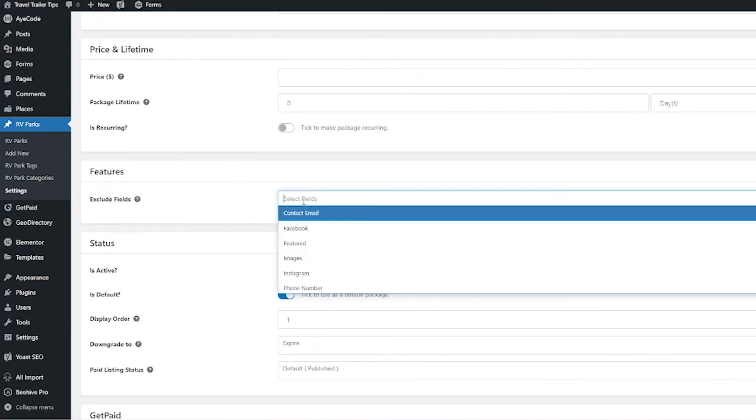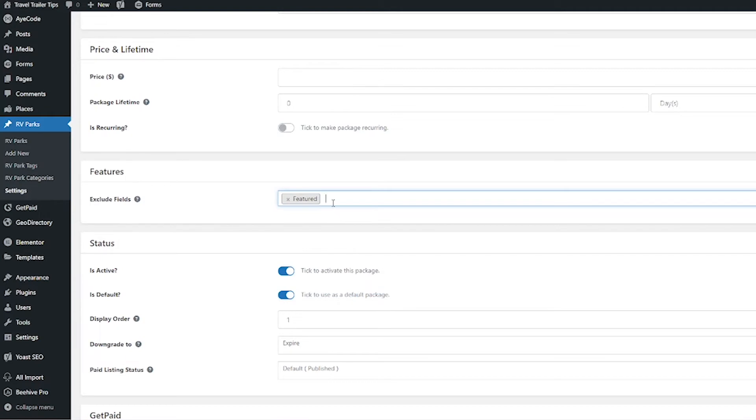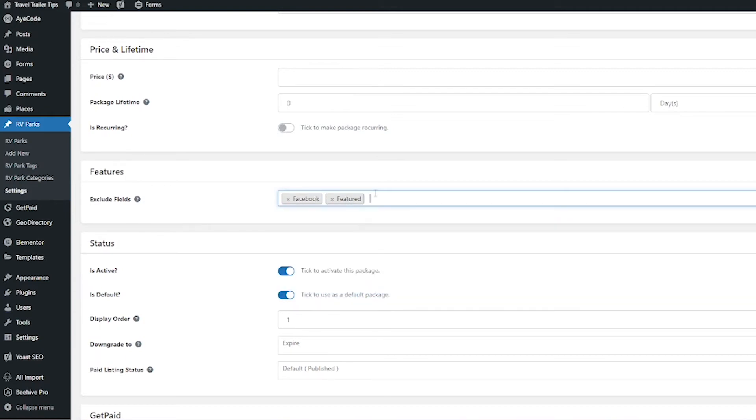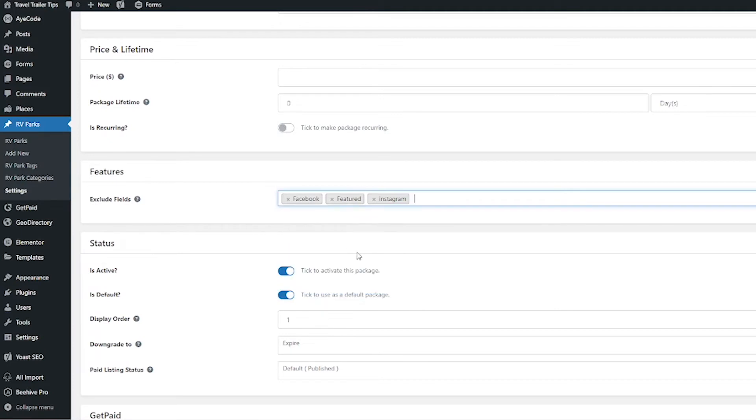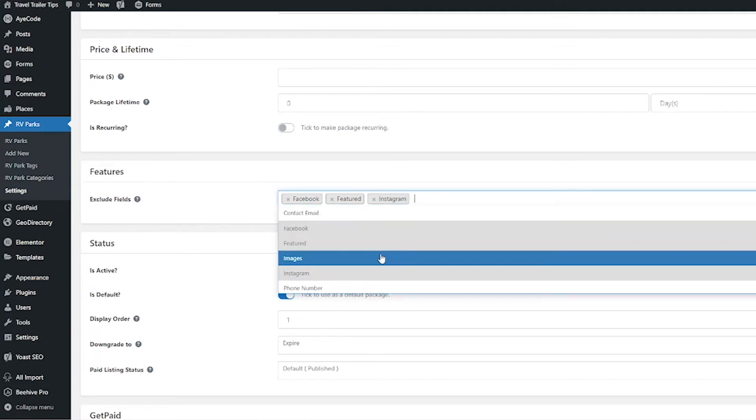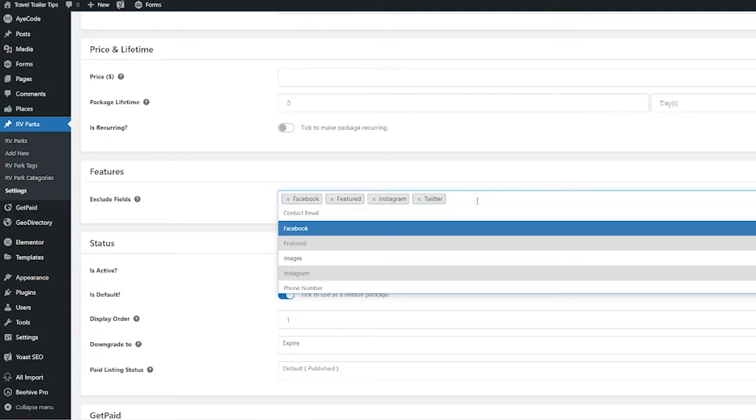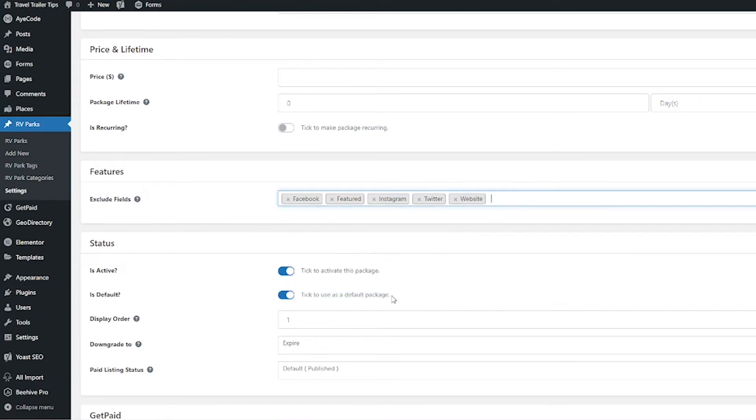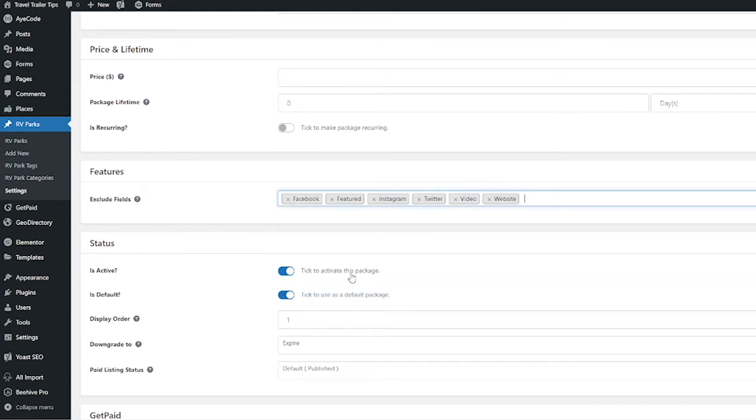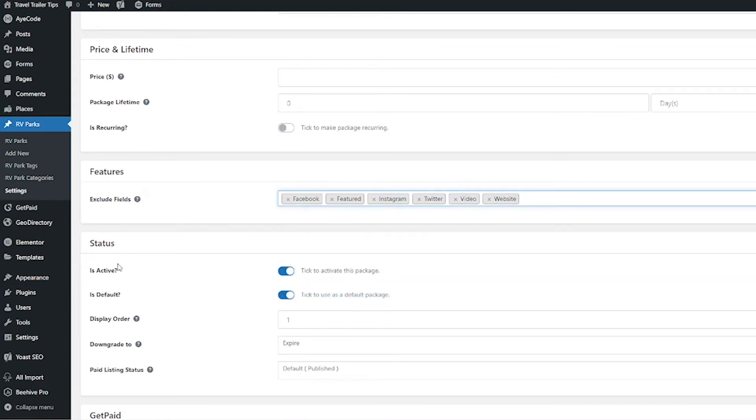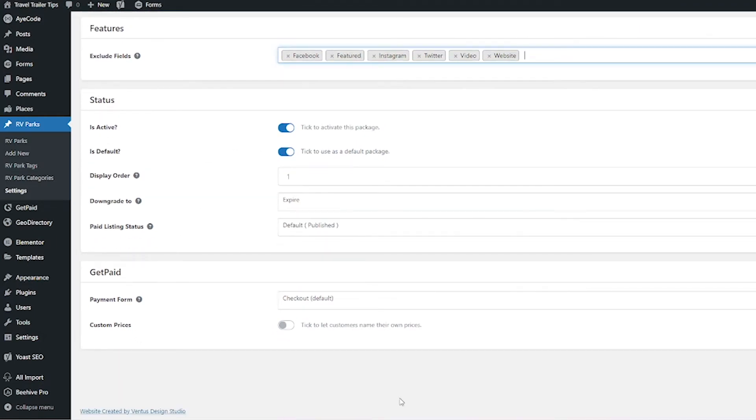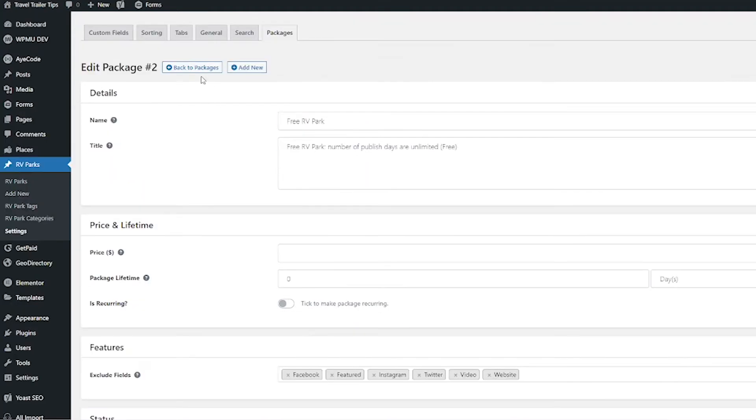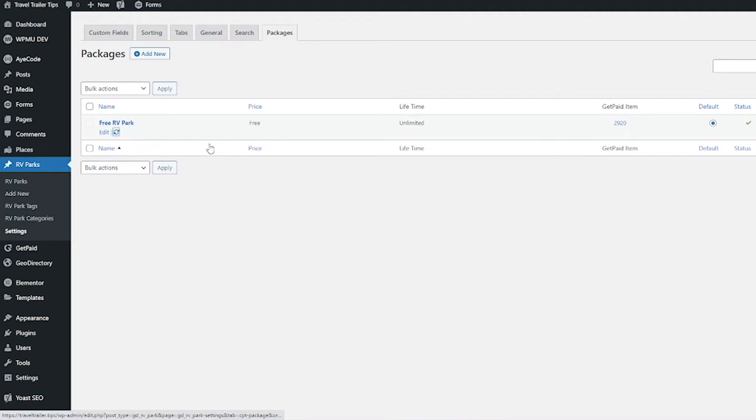What we do want to do is we definitely want to exclude some fields. First field we want to exclude is the Featured. Then for me specifically, I don't want them to be able to add on any of their social media links on a free account, and I also don't want them to add their website link, and I don't want them to be able to add any videos. For status, we're keeping it as active. It's currently set as default. I'm just going to leave that for now because I don't have any other packages. I'm just going to keep everything else as is and then click Save Changes. Then I'm going to go back to Packages, and I want you guys to be aware that when you do make updates here, you want to click this little refresh icon to make sure everything gets synced to GetPaid or WooCommerce.